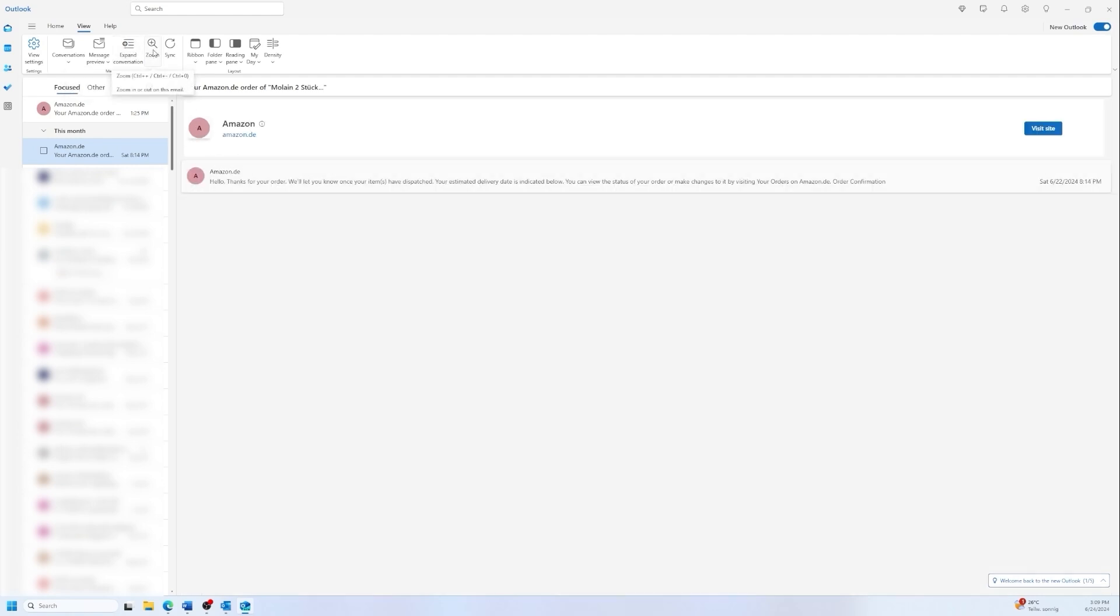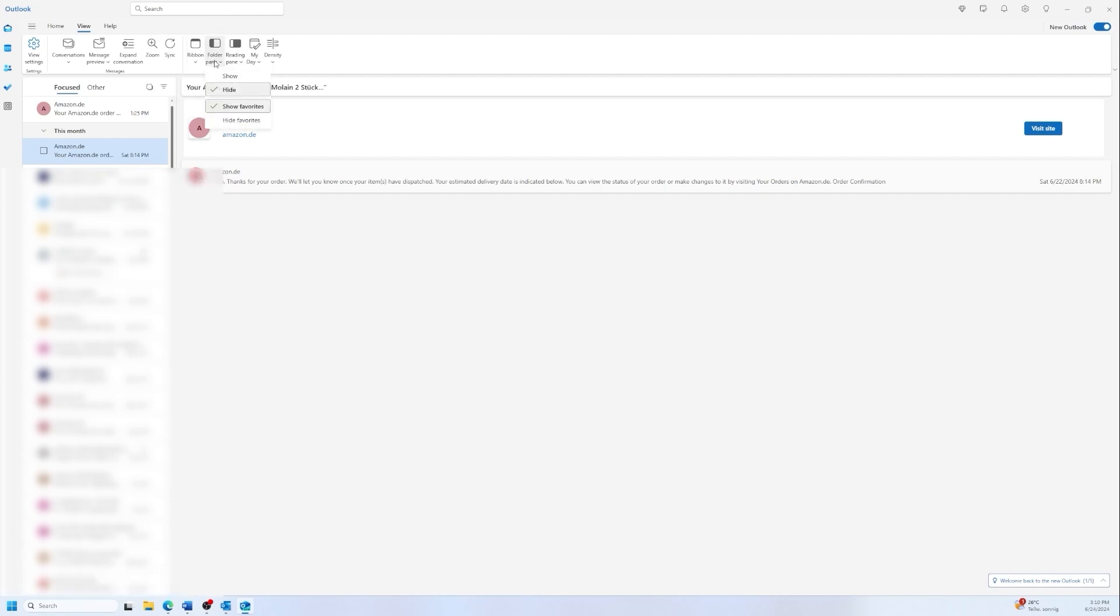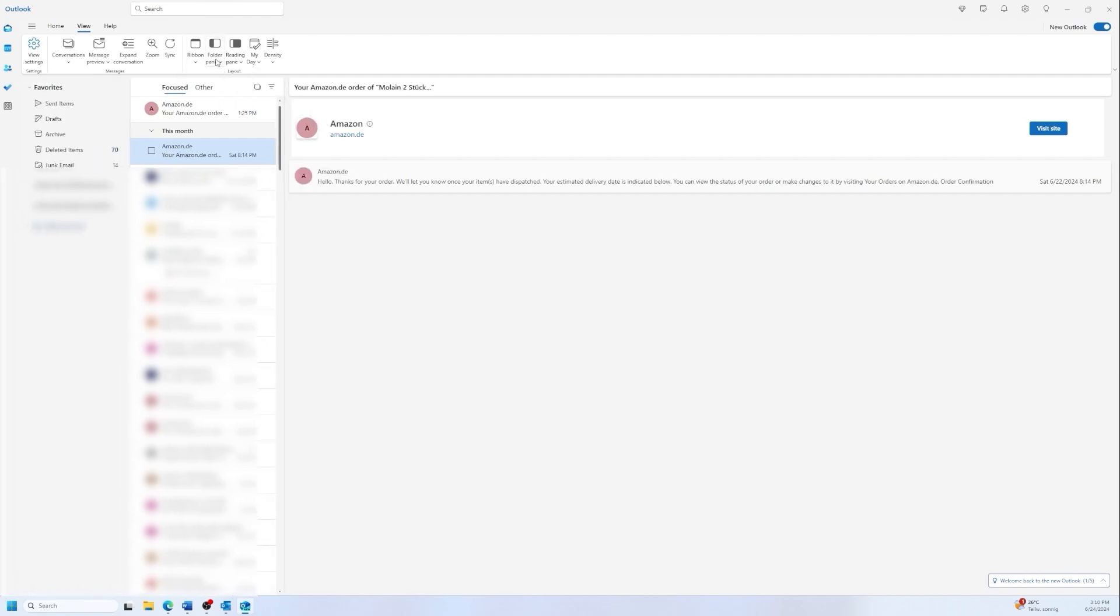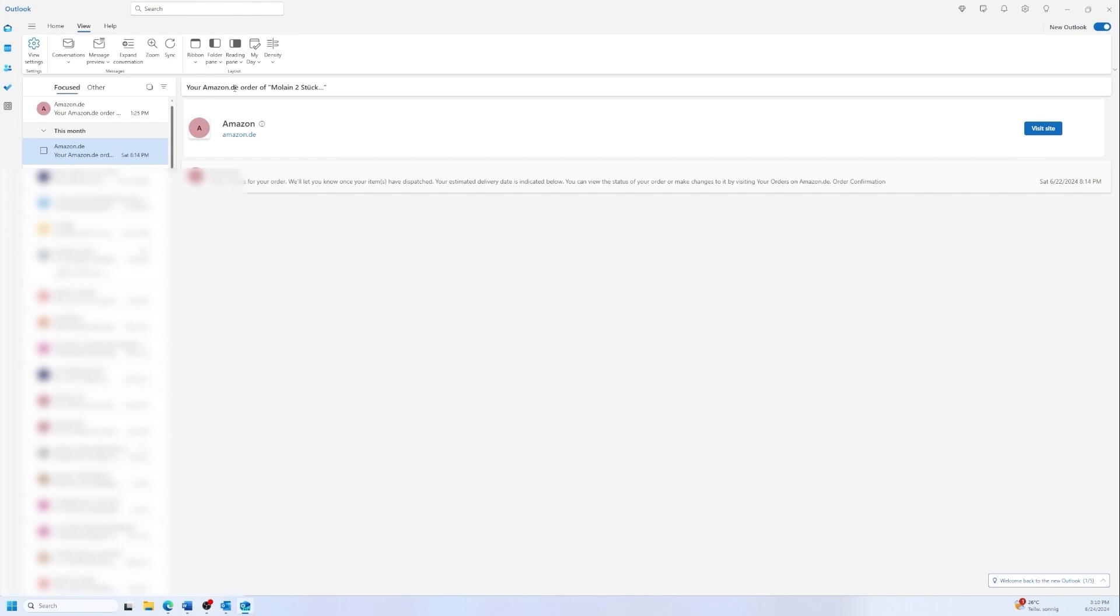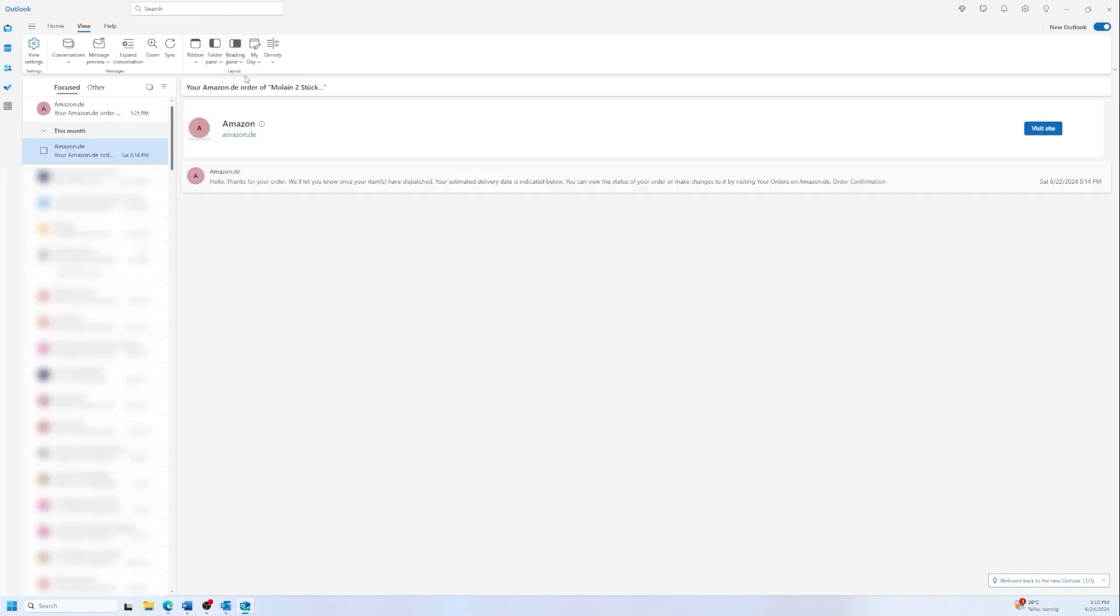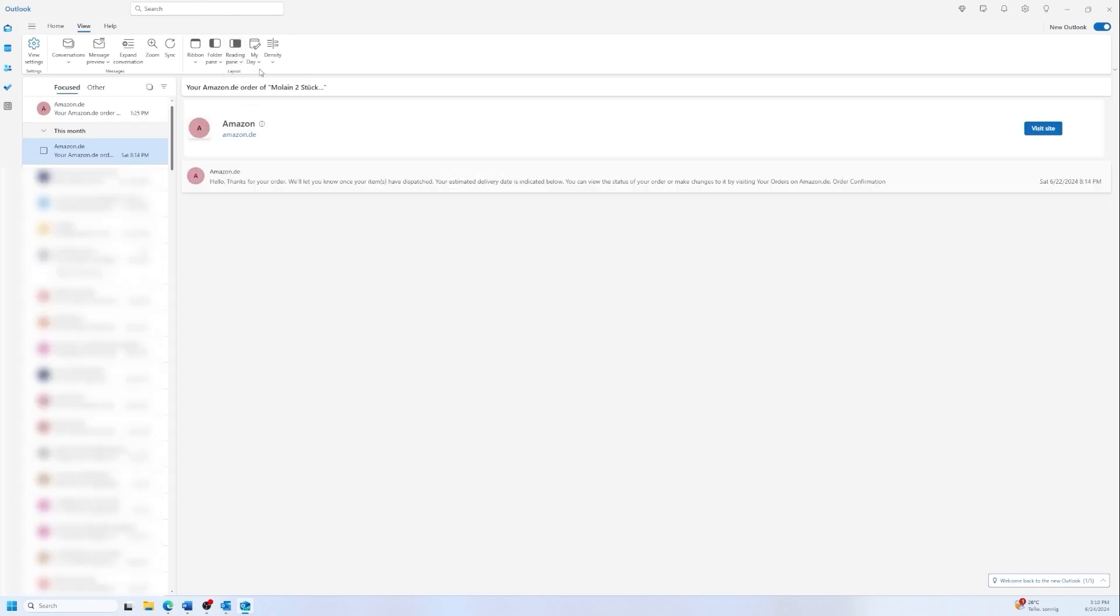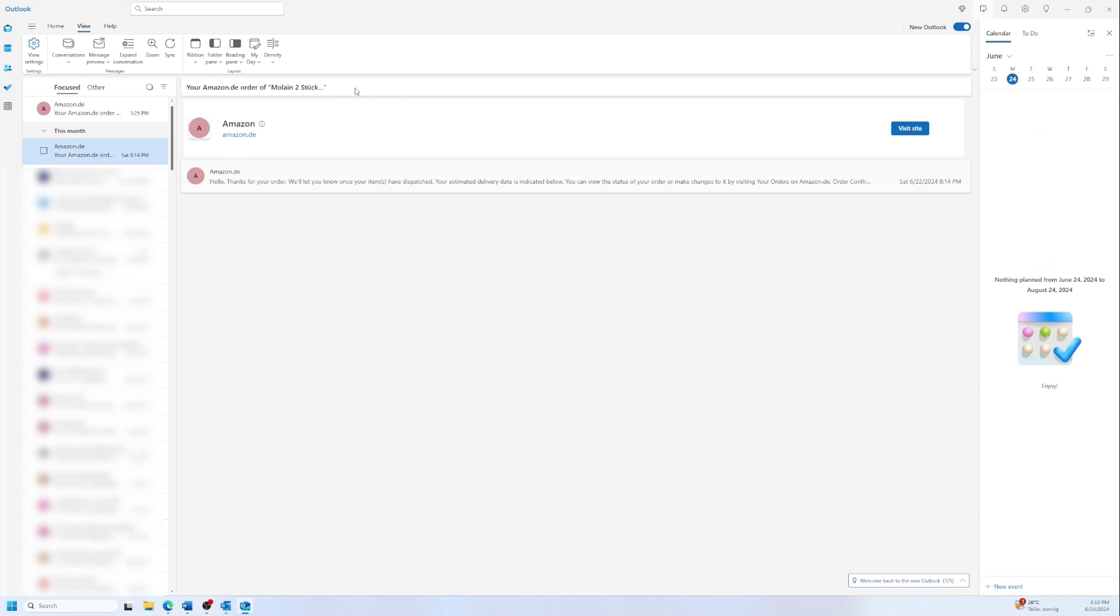We can also zoom in, zoom out, reset the zoom, we can sync, and the ribbon we talked about it before. Then we have the folder pane, we can show it or hide it. So I'm hiding it to hide the email accounts. And we also have the reading pane. You can change the reading. You can also show the calendar or hide. As you see when pressing on show it will appear on the right side.